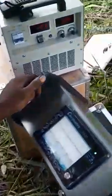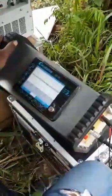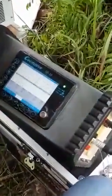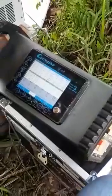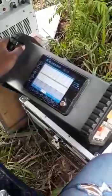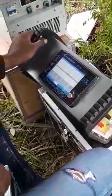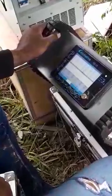This machine is produced by Geometrics — the GD-10. It is capable of doing 1D, 2D, and 3D IP resistivity and SP surveys.